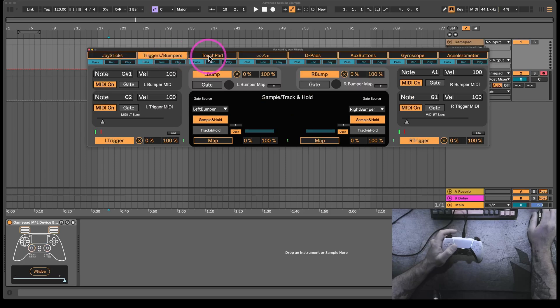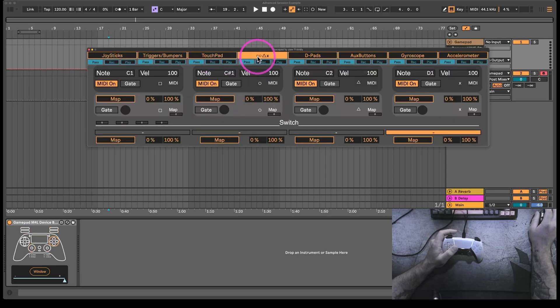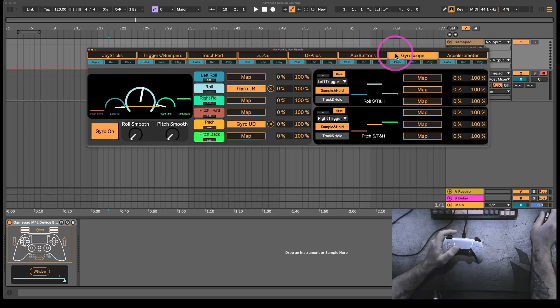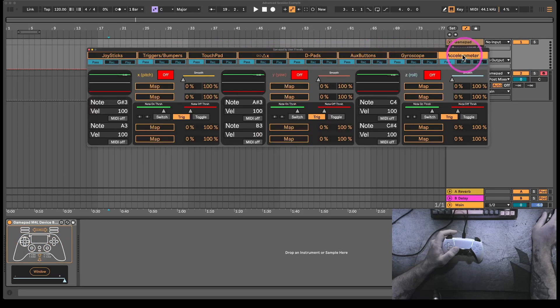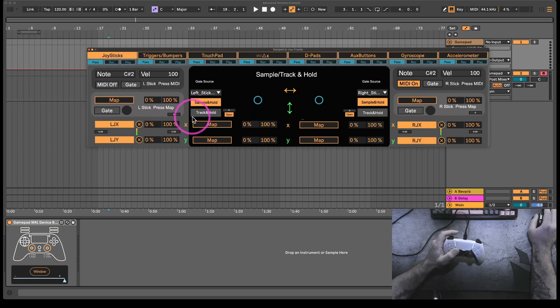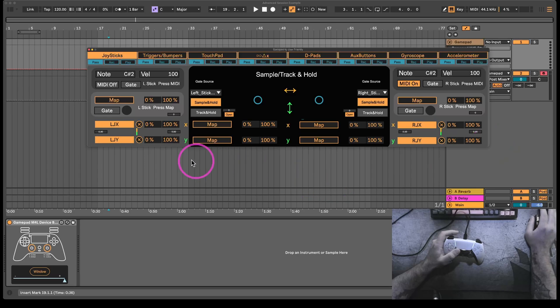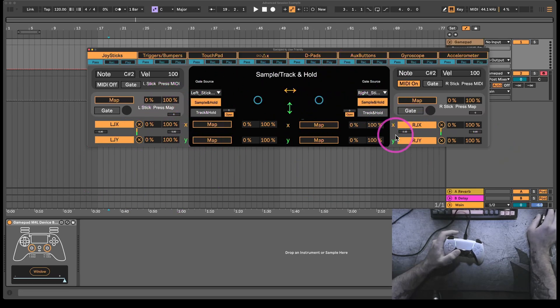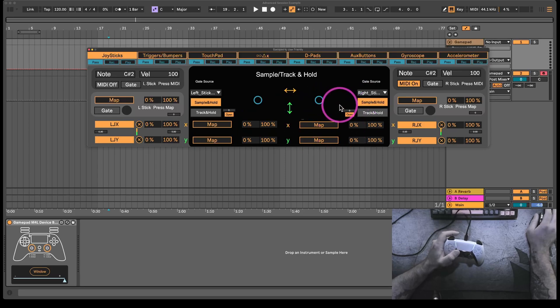All of the buttons are going to output a MIDI note, and then all of the control sources will have these map buttons here. This isn't outputting MIDI CC. It's actually mapping to the control in Ableton. So this will only work with Ableton, and it'll only work with Ableton 12 or later.